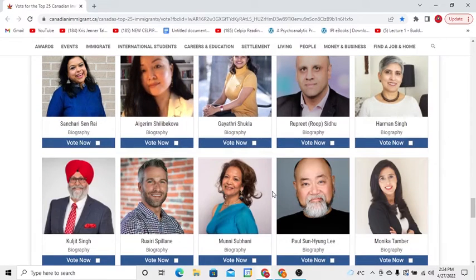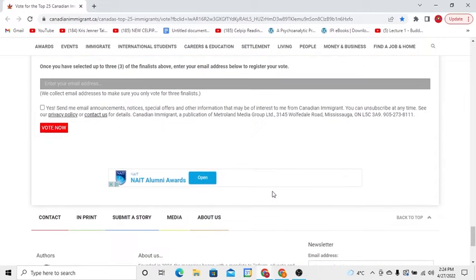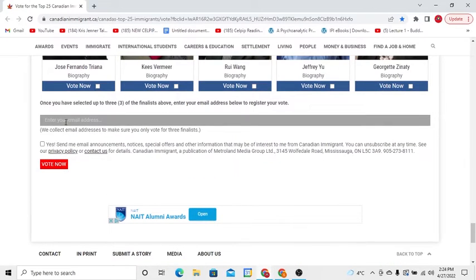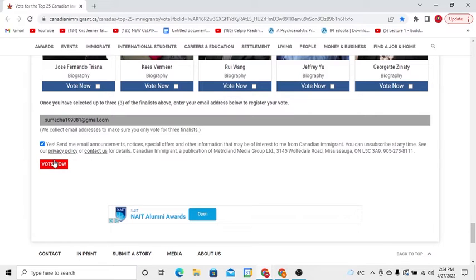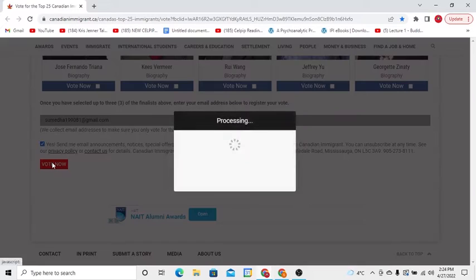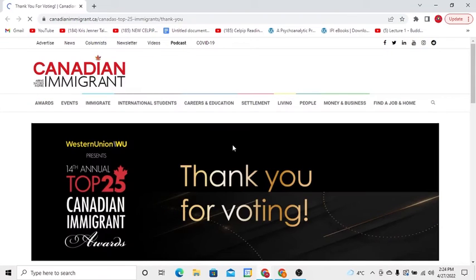The second step is you have to scroll down until the end. Then the third step is you have to type your email address here, like this, and then click here. Finally you will see this confirmation message.